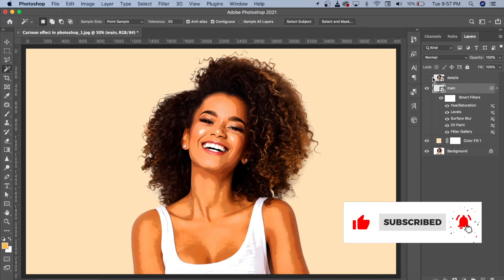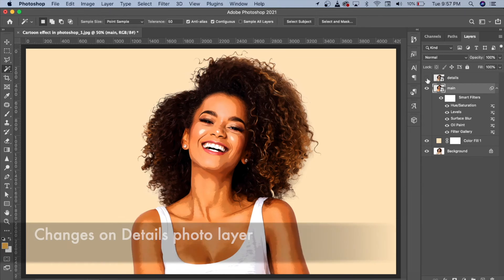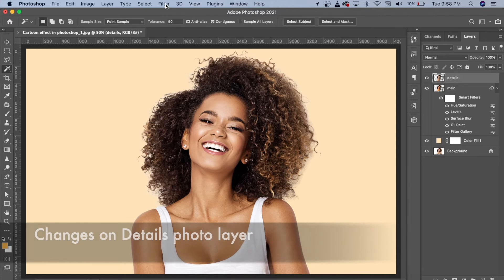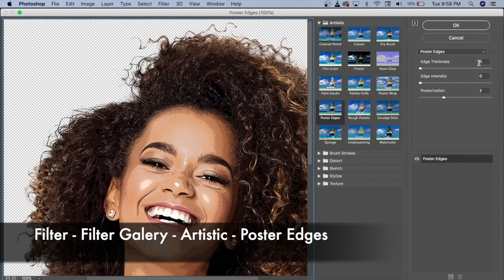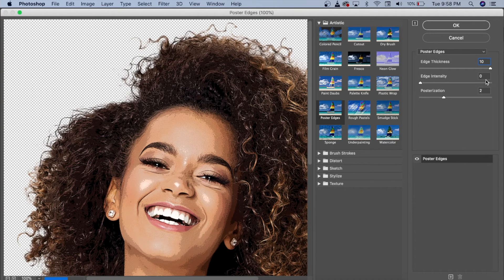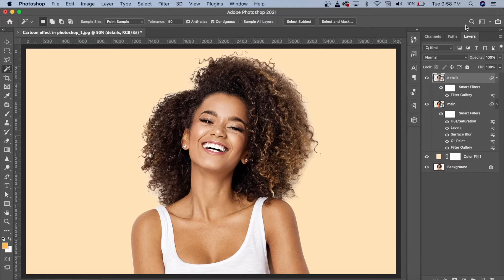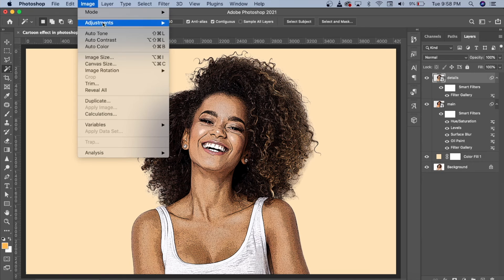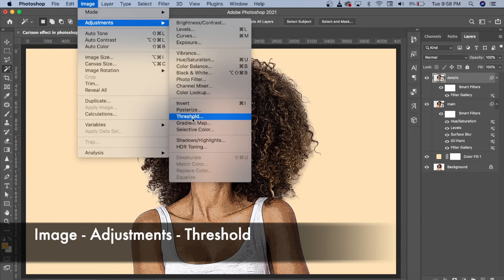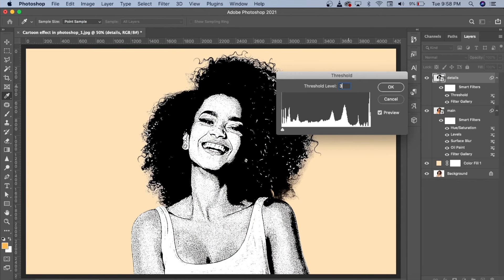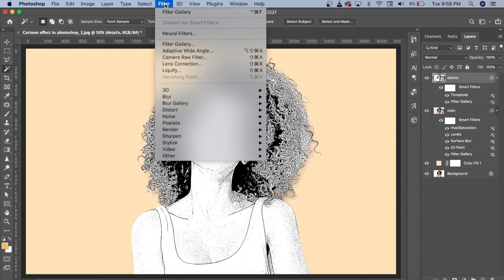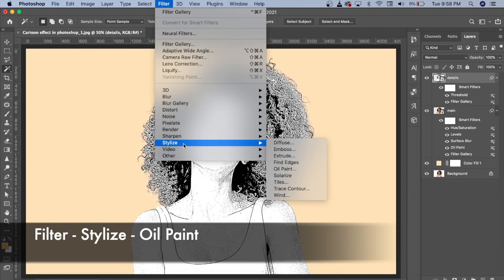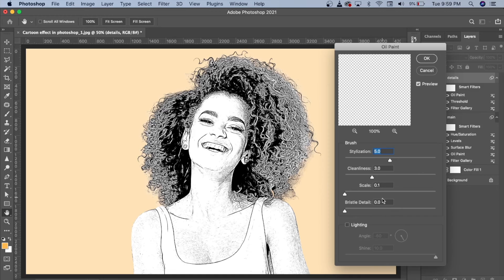We will set a little detail, then go back to the Filter Gallery. We will go to Poster Edges again and adjust the thickness, reduce the intensity, and set the posterization. Then we will go to Image, Adjustment Layer, go straight to the filter, and take the Stylize Oil Paint option — adjusting the details — then click OK.